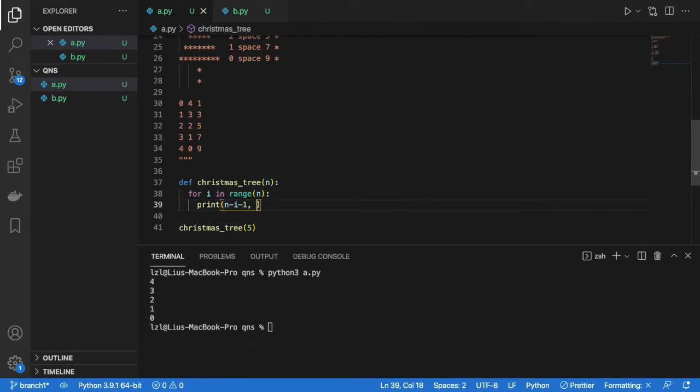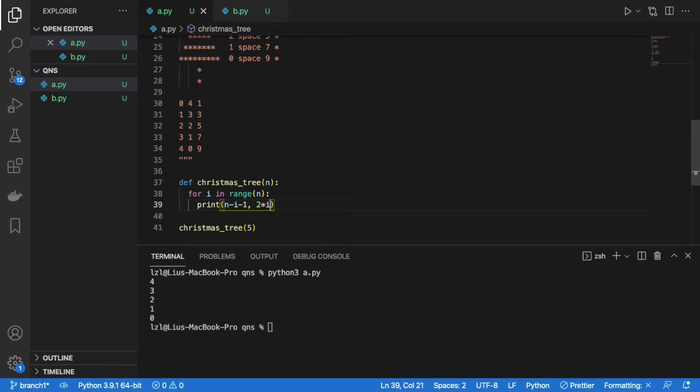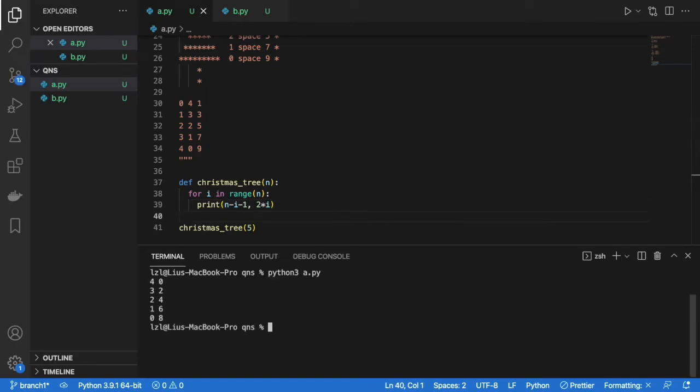So now let's generate 1, 3, 5, 7, 9 from 0, 1, 2, 3, 4. So as i increases by 1, our number of stars will increase by 2. So we know there's going to be a 2 times i involved.